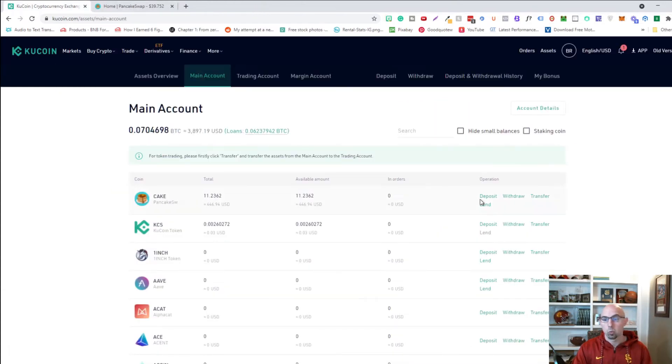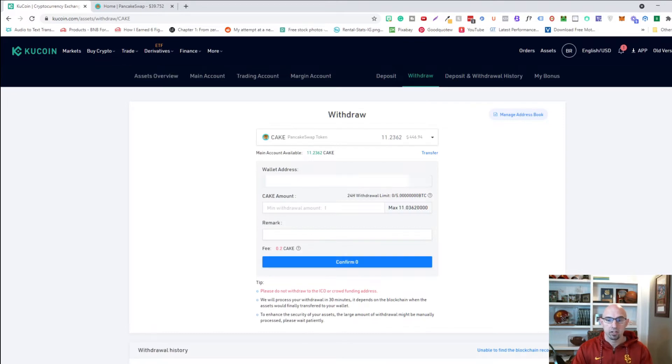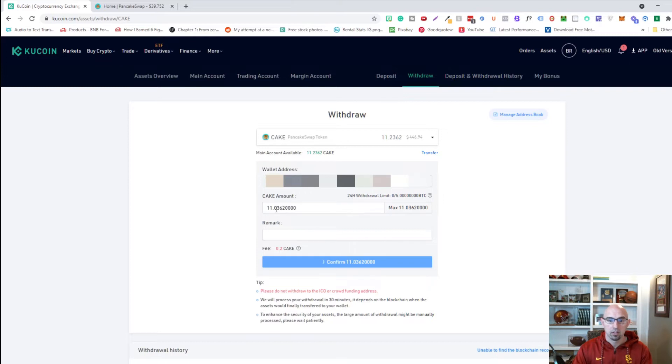As you can see here we have zero cake and we're going to send that to this account. So we're going to go ahead and close this. We're going to go to withdraw. And the address here is right here. I'm going to do max. So 11.03.